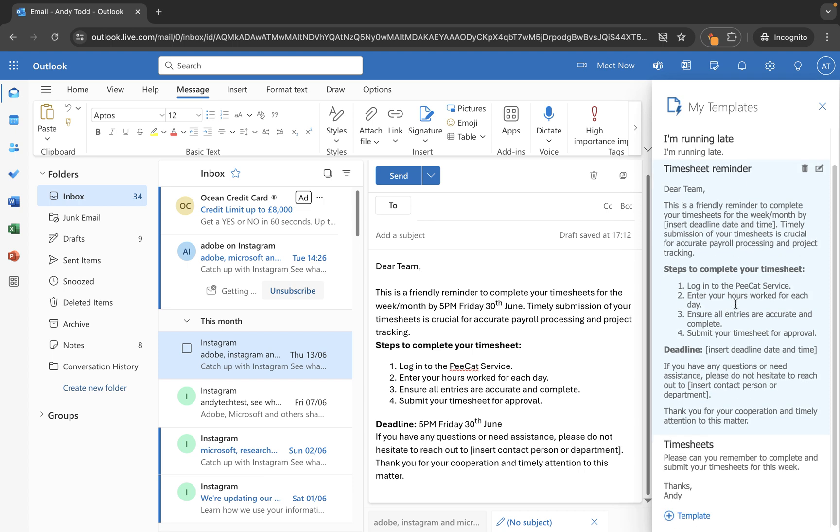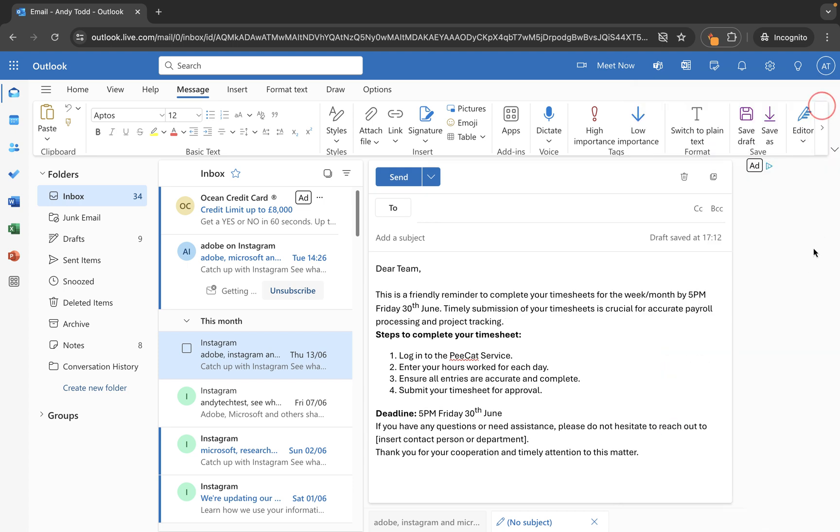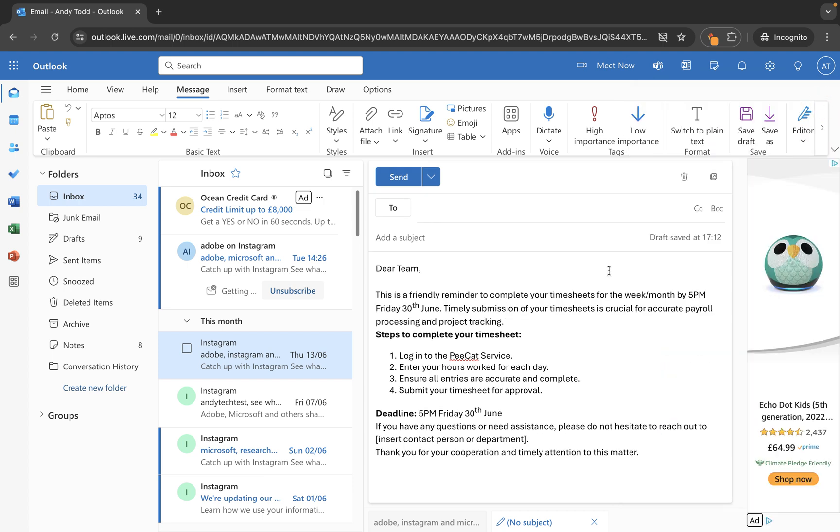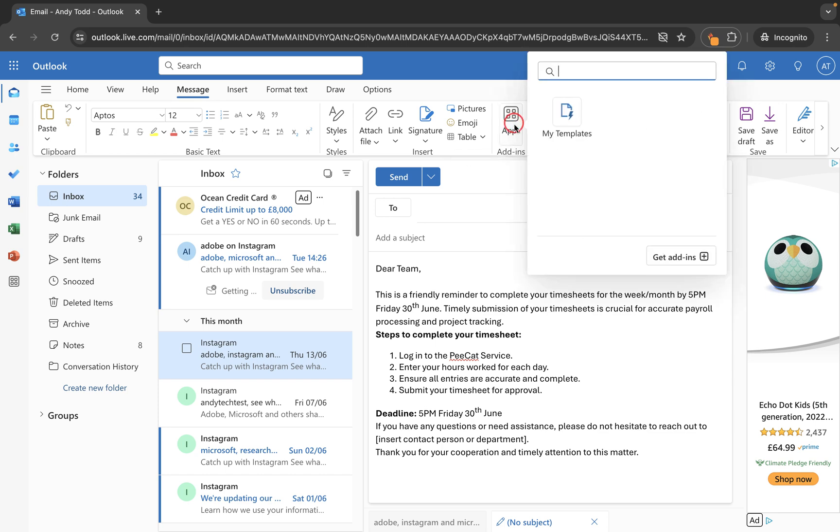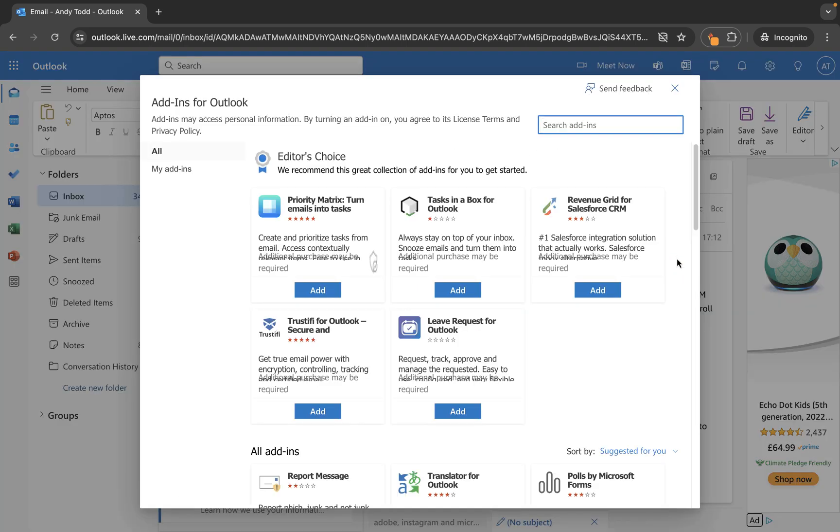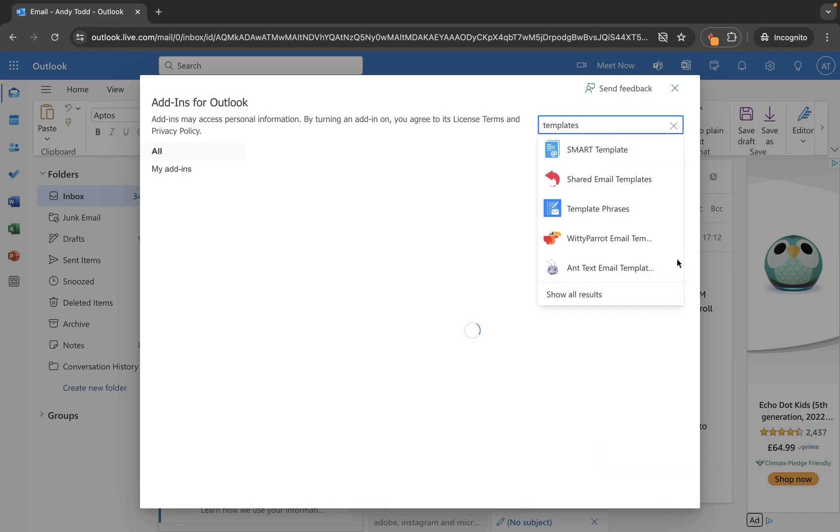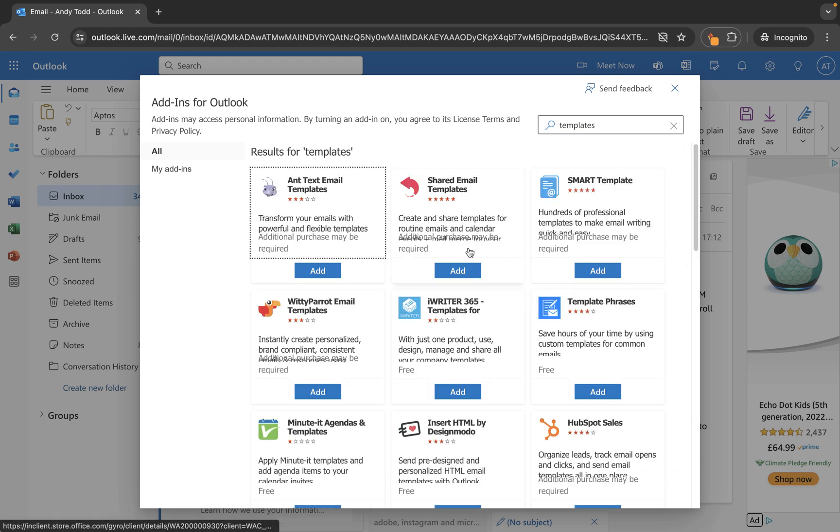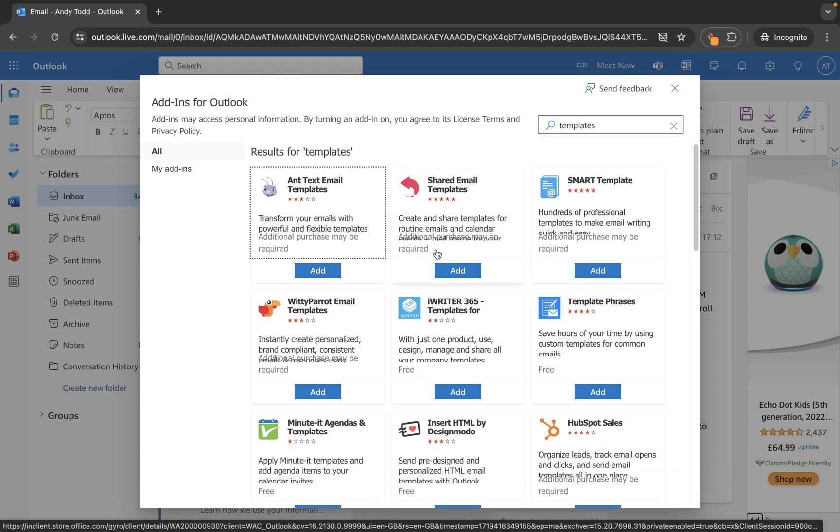Now one thing you might want to do is if I just close this panel down, if we go back into apps, and then go into get add-ins, there are a wide range of other add-ins that you can add to your Outlook account. So here, if I search for templates, then there are lots of different template building tools that you can add as add-ins.